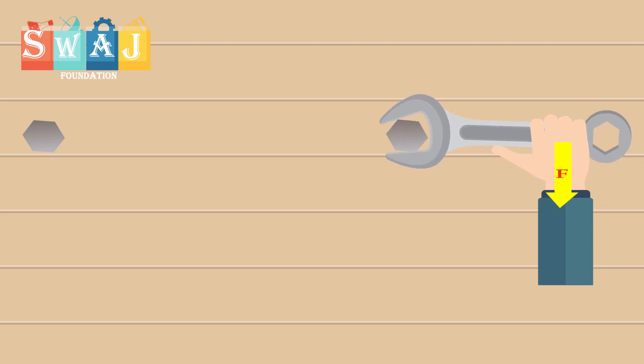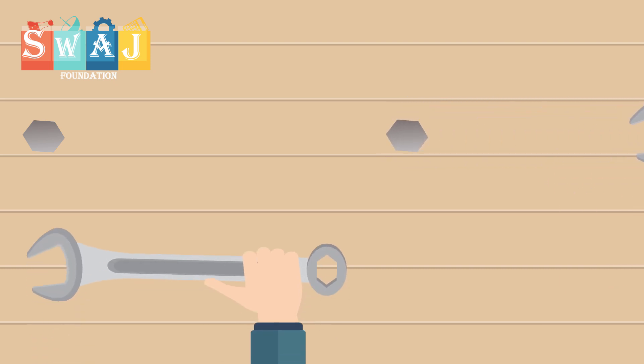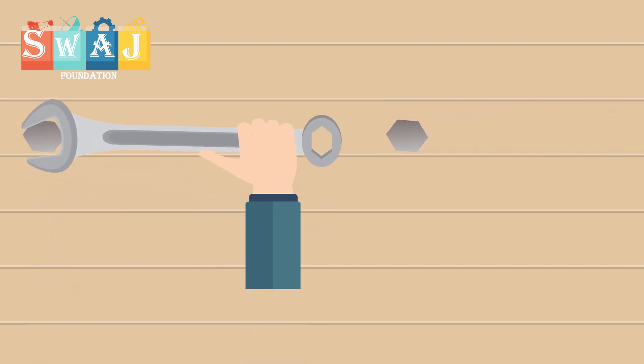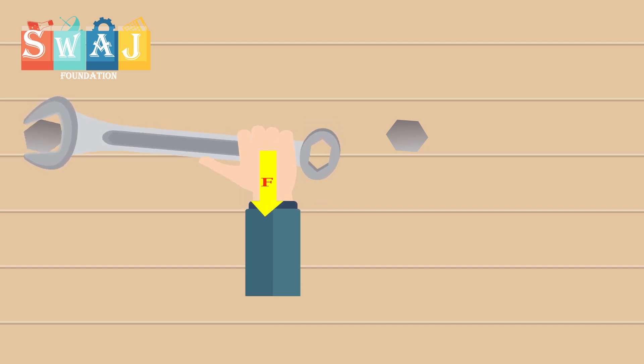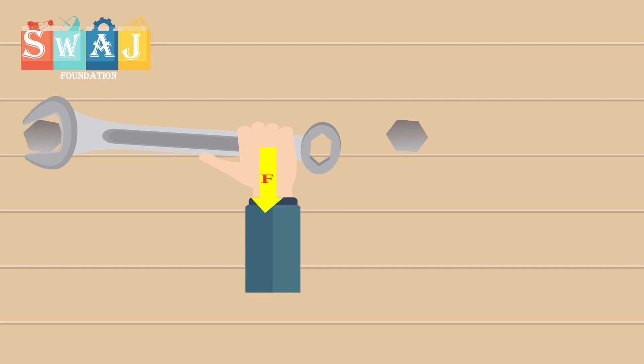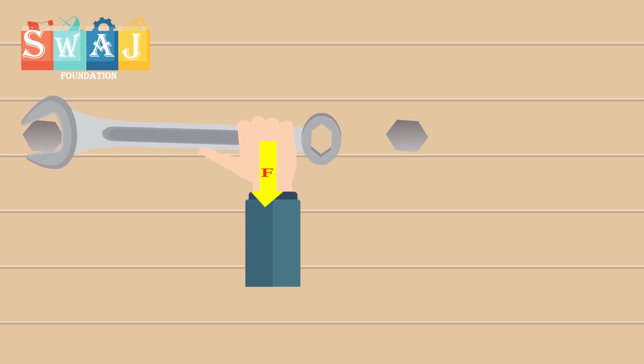It also depends on the length of the spanner. The longer the handle of the spanner, the greater is the turning effect of an applied force. The turning effect of a force is called its moment or torque.